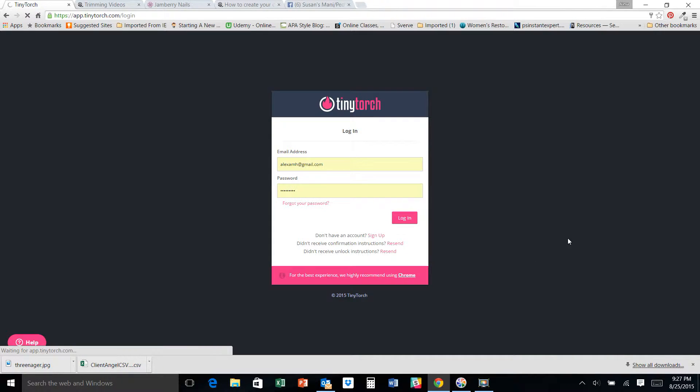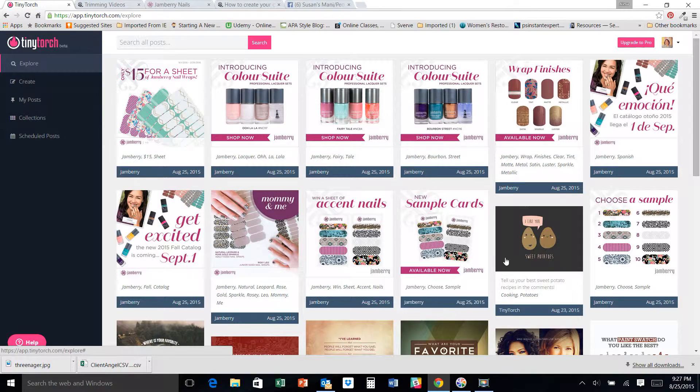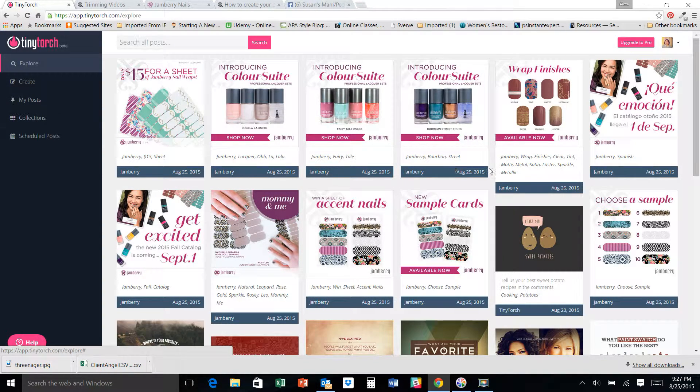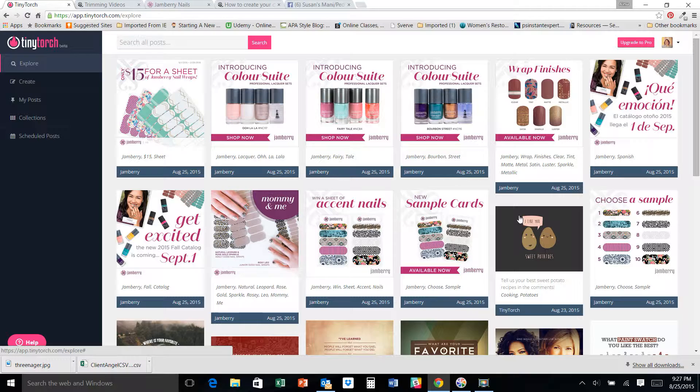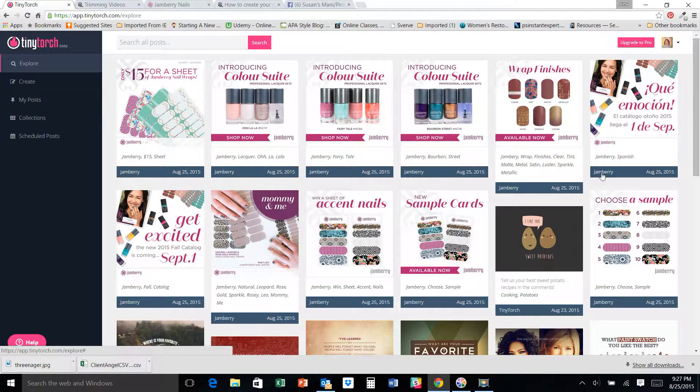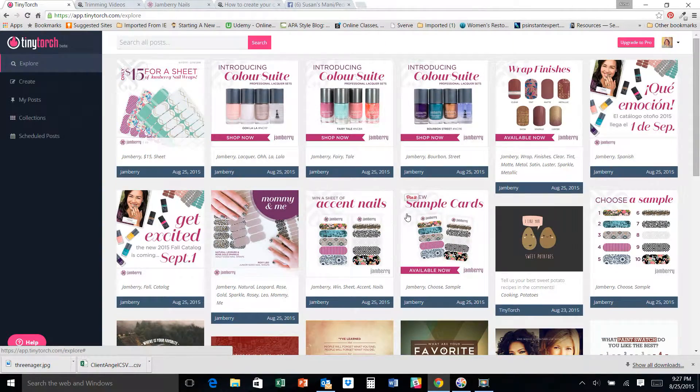Now I'm ready to log in. So I'm going to try to make this as brief as possible. When I come in, because I came in through the Jamberry system, I usually have Jamberry come right up with all the latest cool stuff that's been posted, which is great.